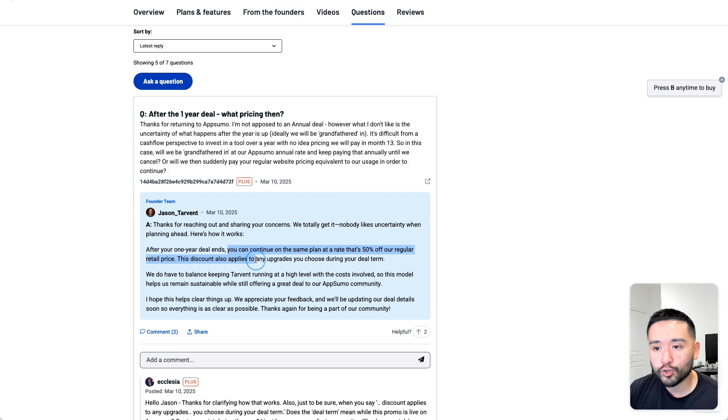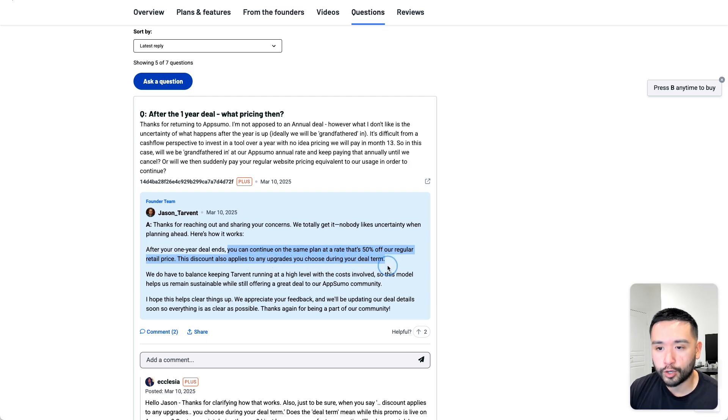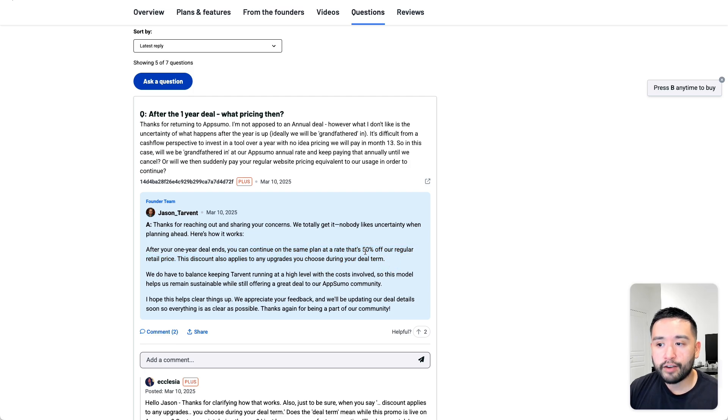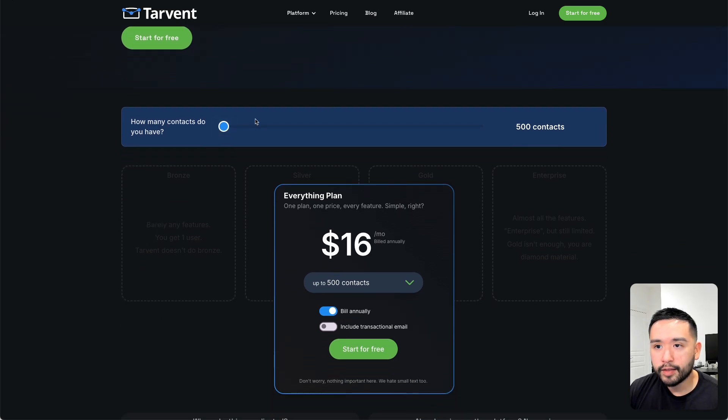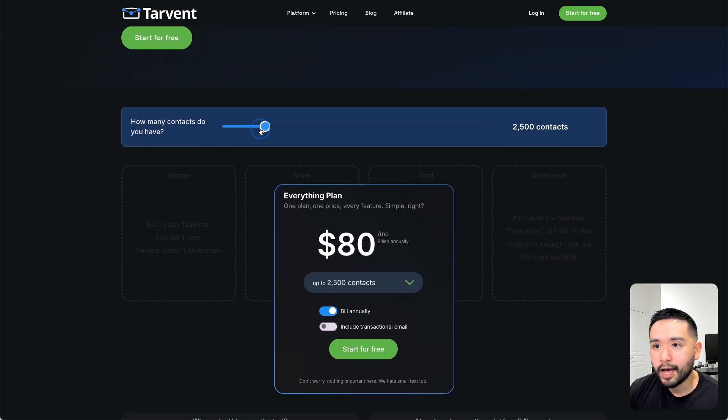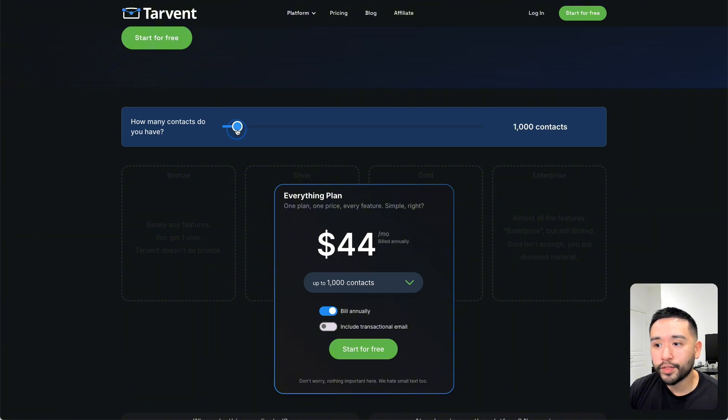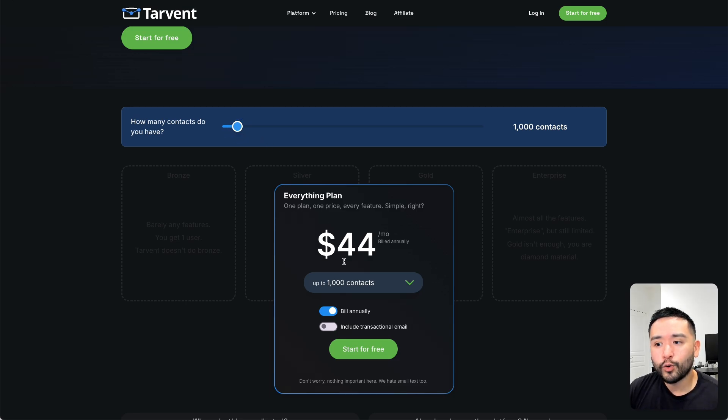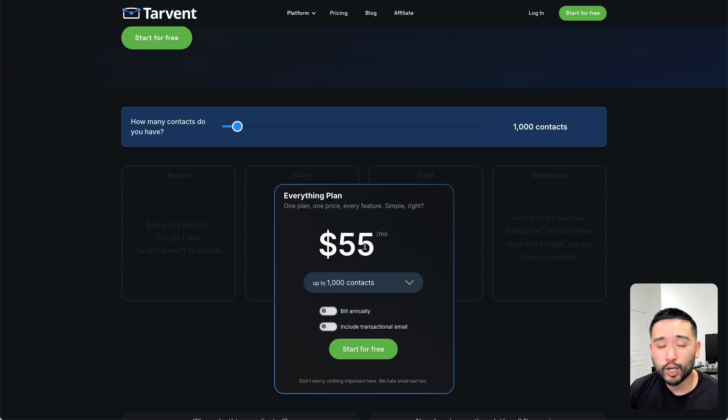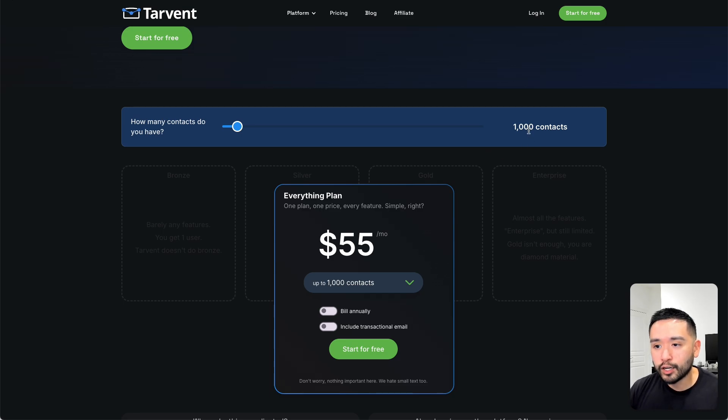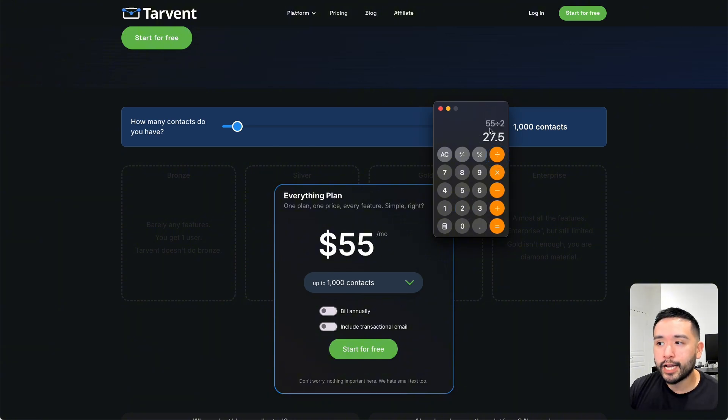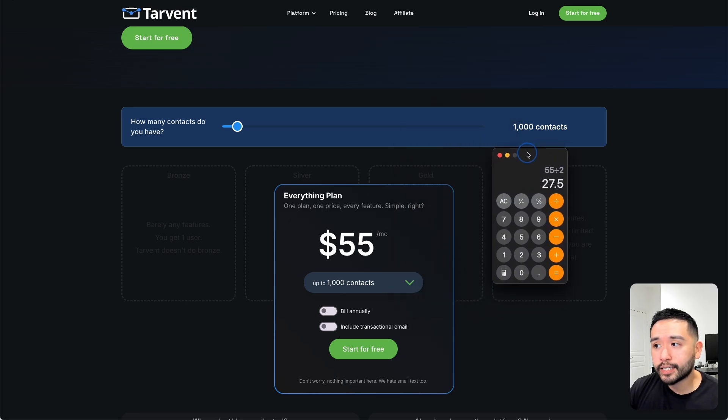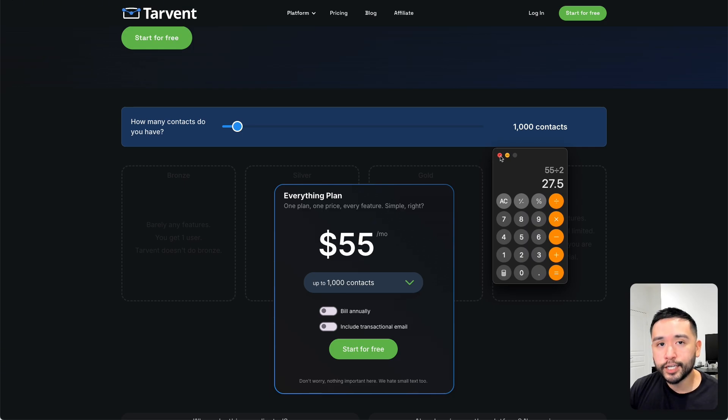This discount also applies to any upgrades you choose during your deal term. So it looks like after one year, you'll get 50% off the retail price. So if we take a look at their pricing page, they do charge by how many contacts you have in your list. So say, for example, 1,000 contacts after the one year, it'll be 50% off. So it'll be about $22 per month billed annually, but actually, let's do monthly. So it'll be $55 for 1,000 contacts every single month on their website. But if we apply the 50% off, then AppSumo customers would be paying about $27.50 for 1,000 contacts after the one-year deal is over, if you continue to want to use this tool.